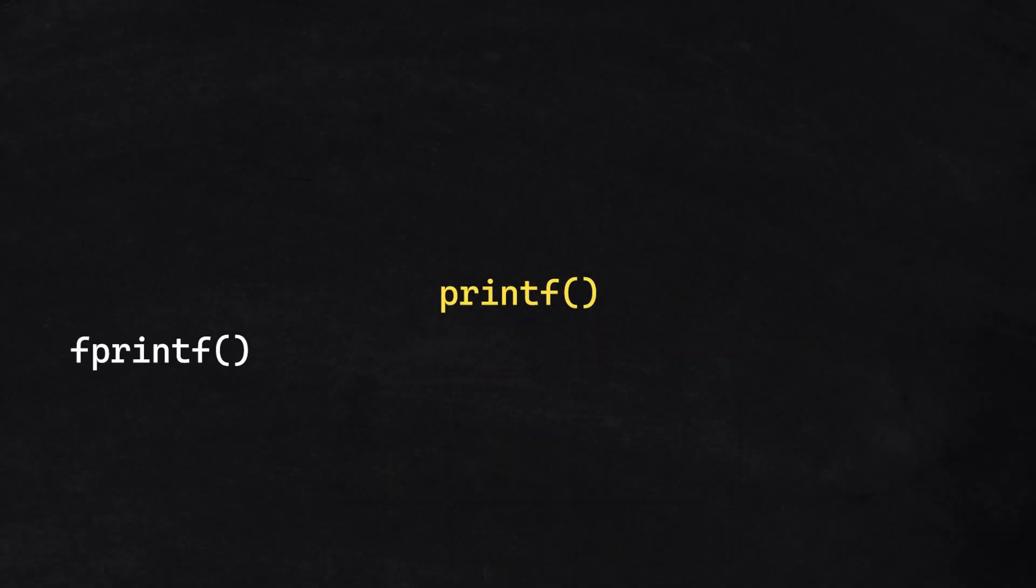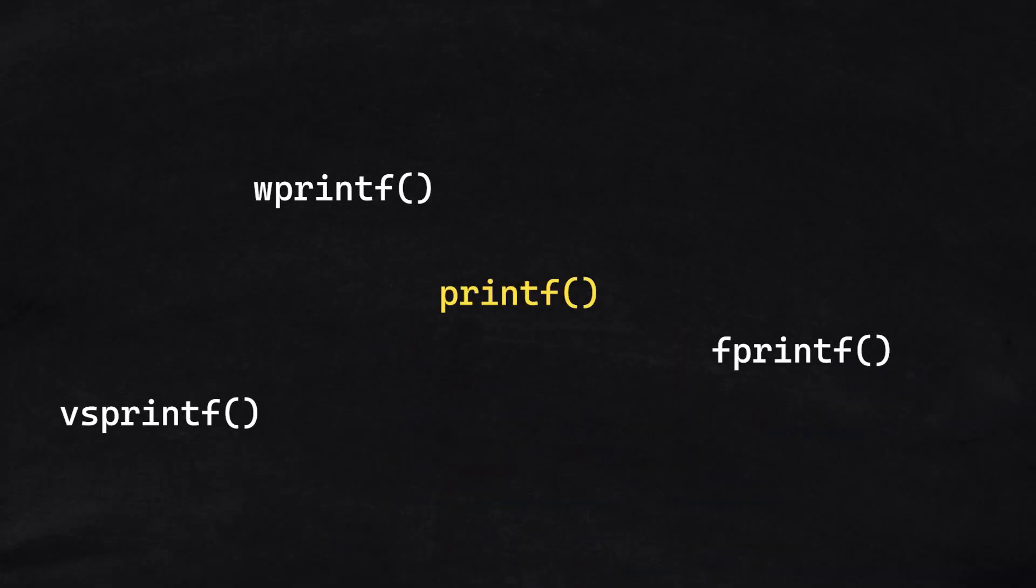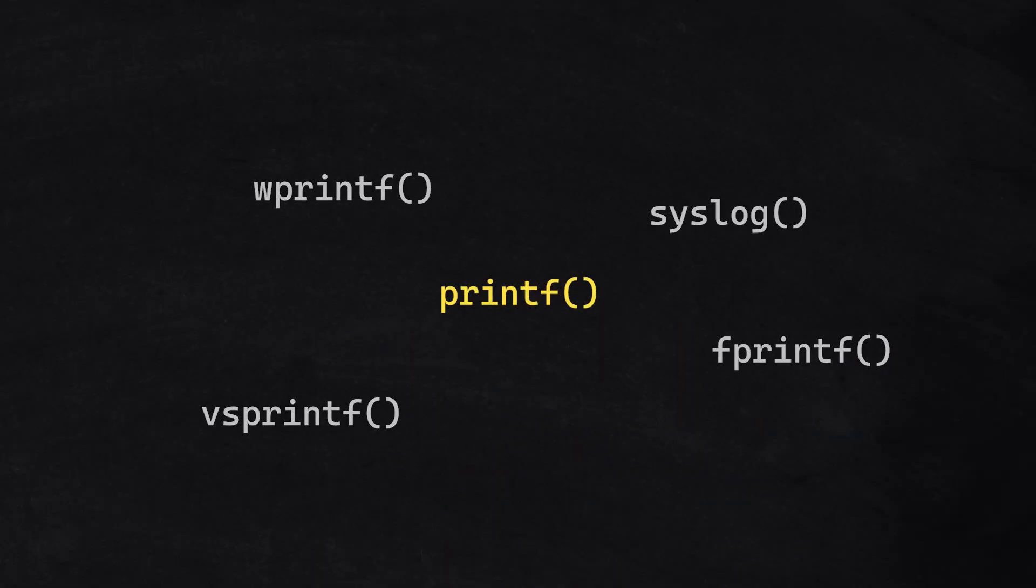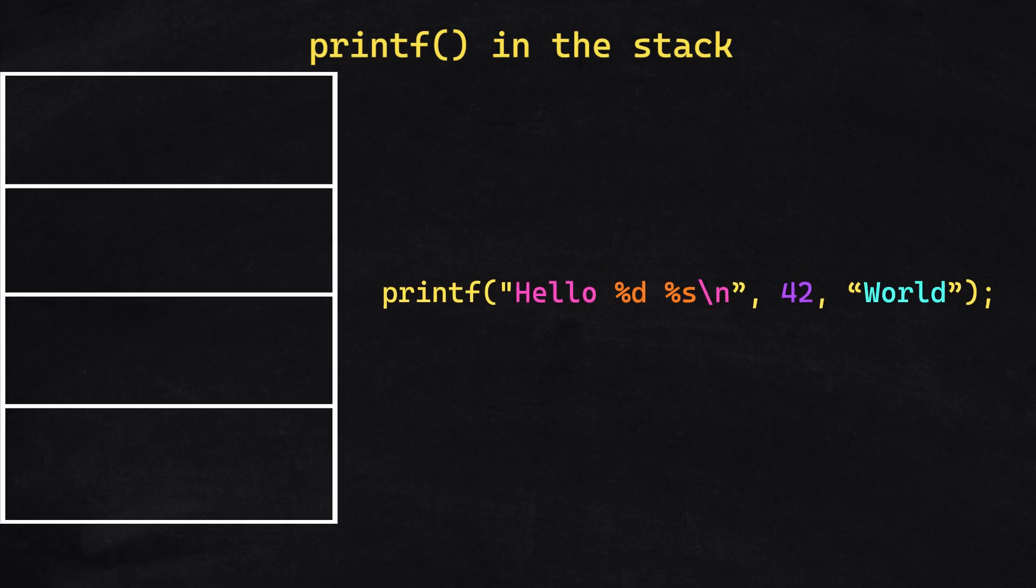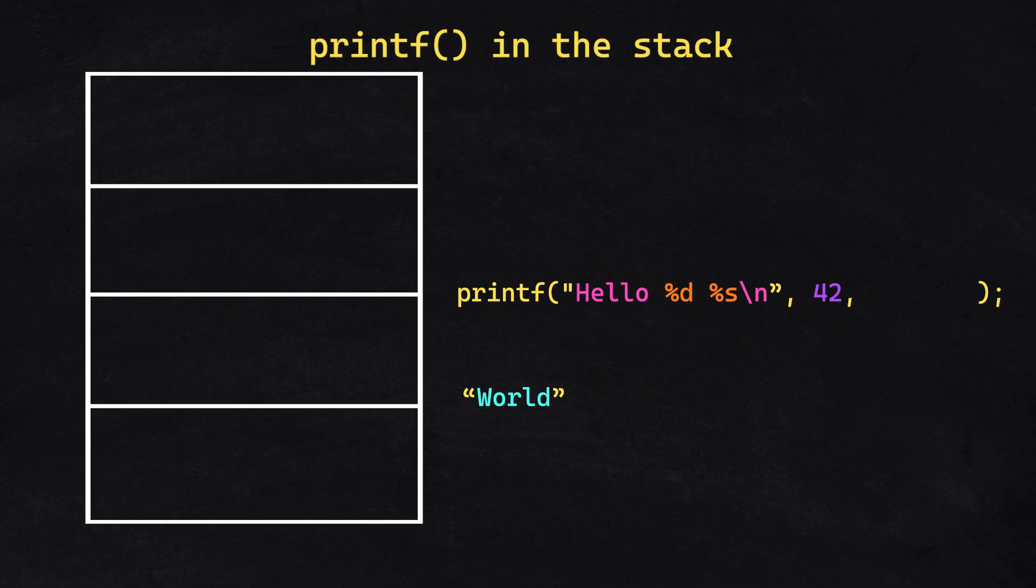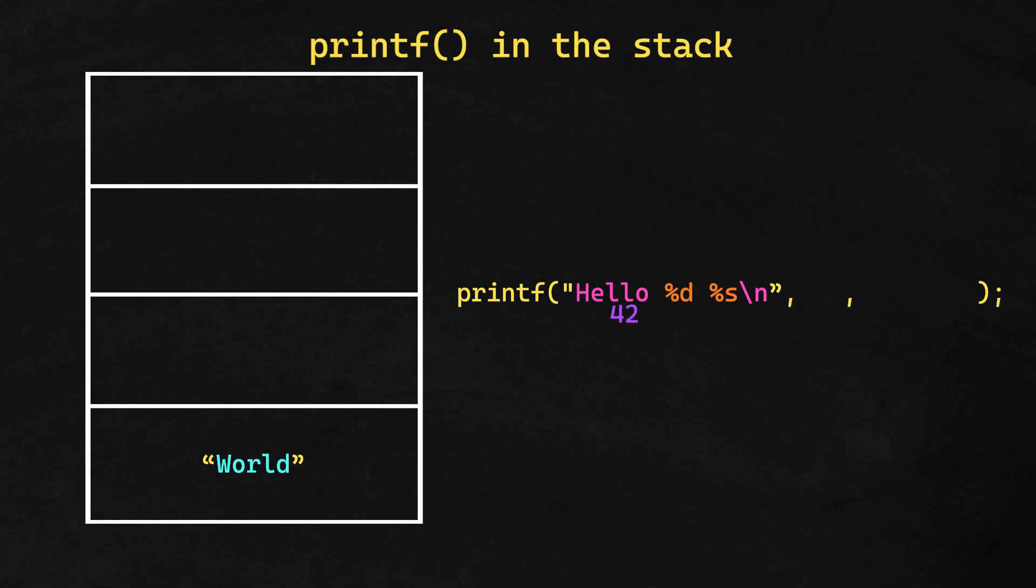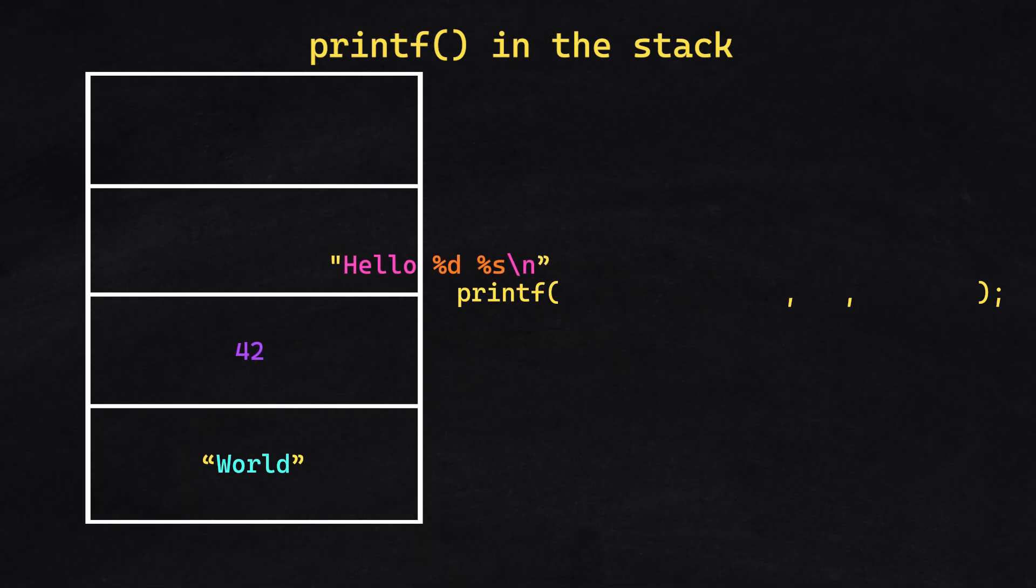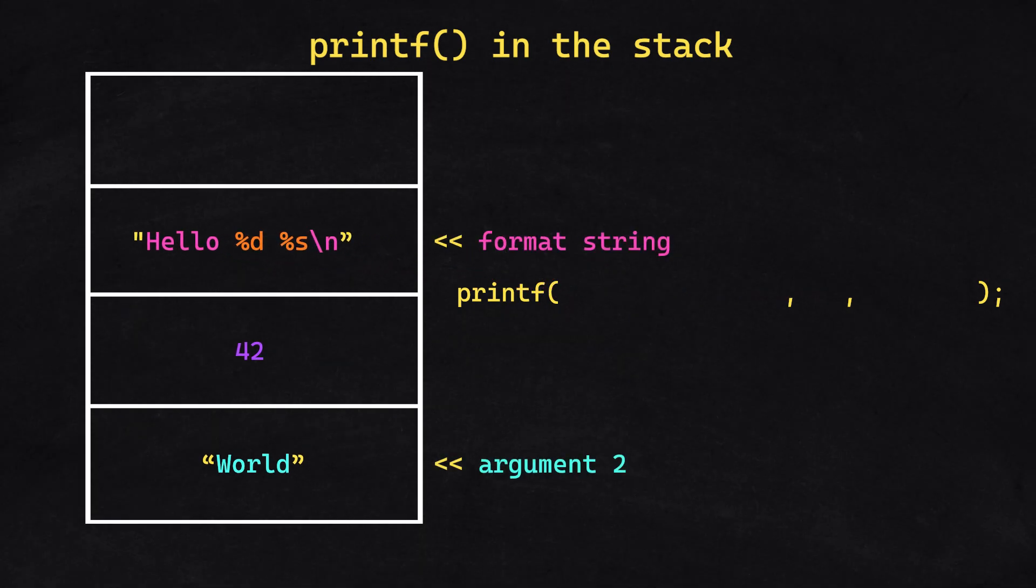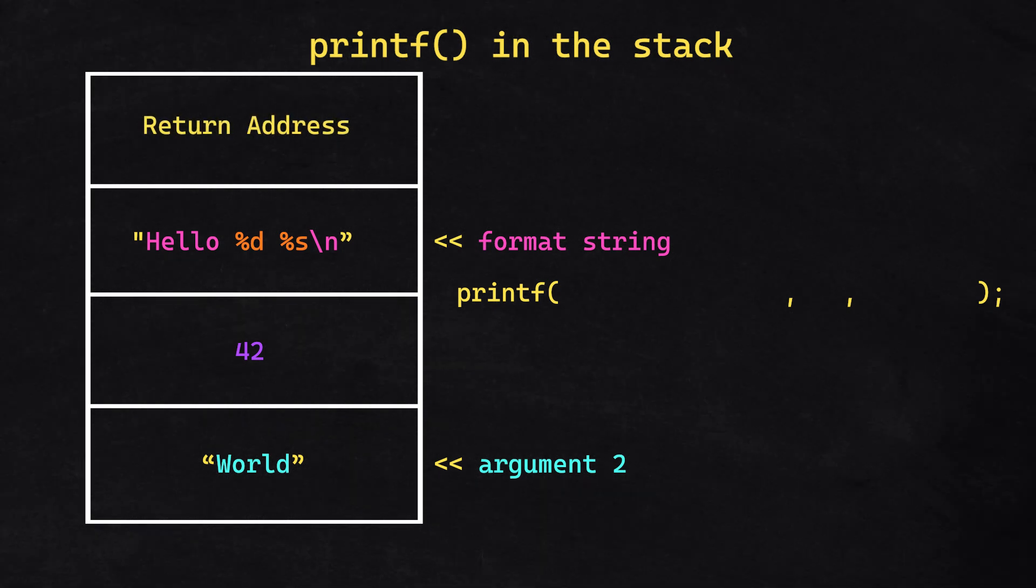To exploit printf or other formatting functions, we first have to understand how they operate behind the scenes. Let's say we are running this line. The second argument is pushed first, and then the first argument. And then we push the format string. And the return address is pushed last.